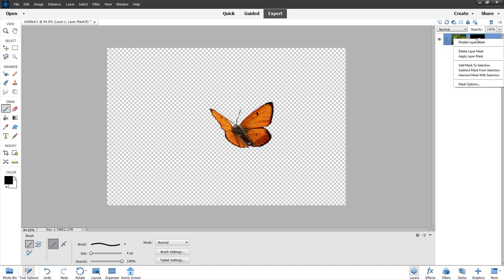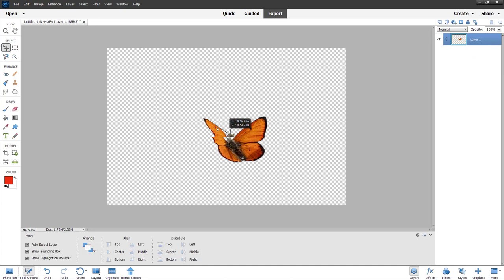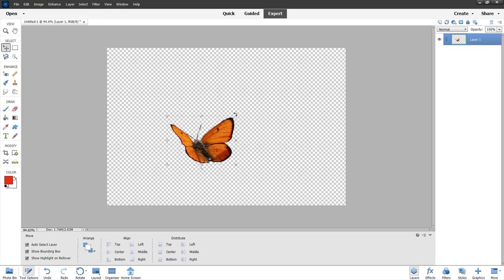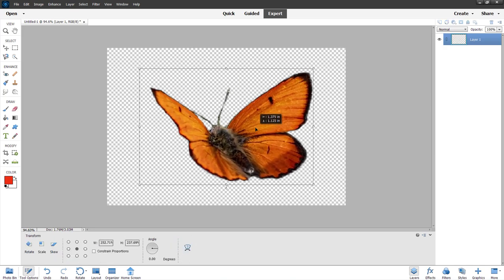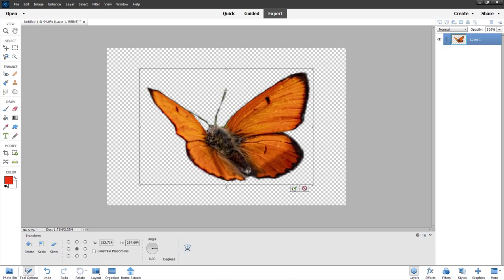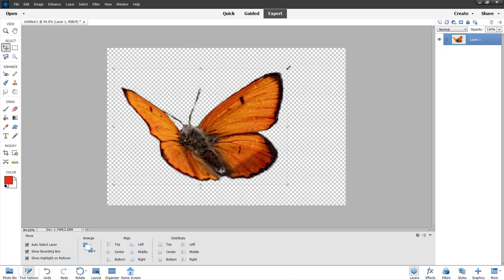I'll right-click on the mask and choose Apply Layer Mask. Once I do that, it gets converted into a regular layer with no extra mask information, and I can work with it as a regular layer and place it wherever I want.